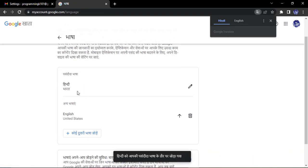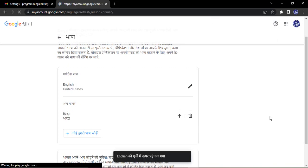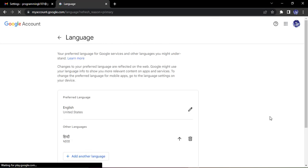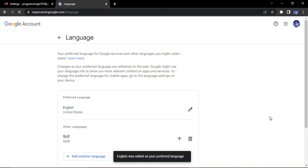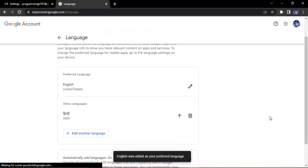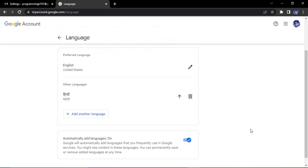If you want to do the same for English again, just click on this upper arrow and then what will happen is your default language will again change to English. So higher the priority of the language, that is where you will see the text. If you want to remove any language then you can just simply click on this trash icon.